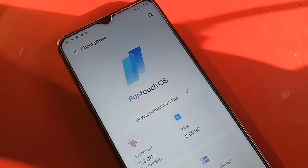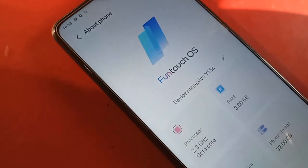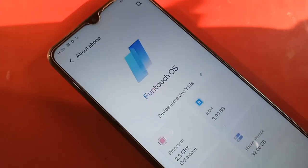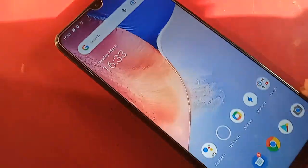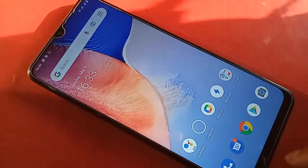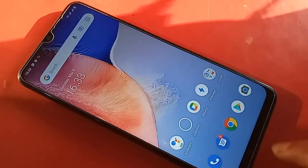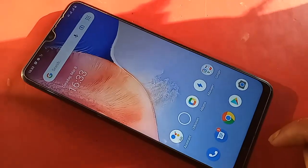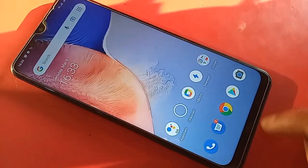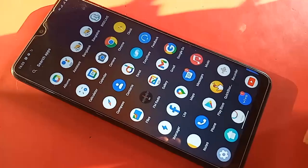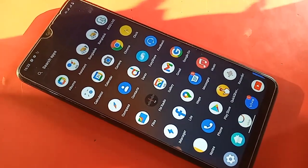The phone in my hand is the Vivo Y15S. The problem with this phone is that the back button, home button, and layout button are not showing on the phone's display. Today I'll show you how to fix it if these three buttons are not working.